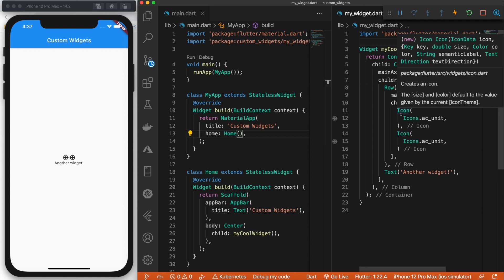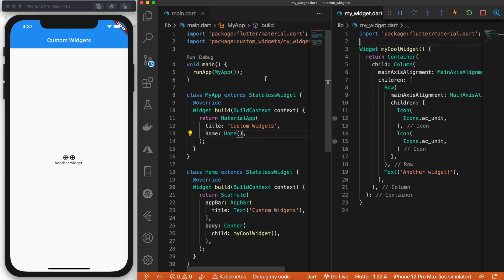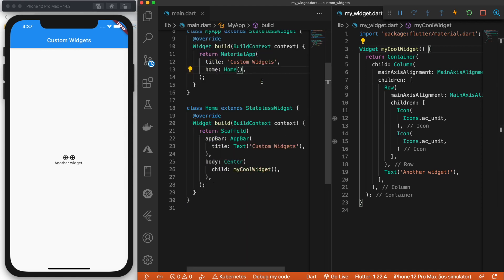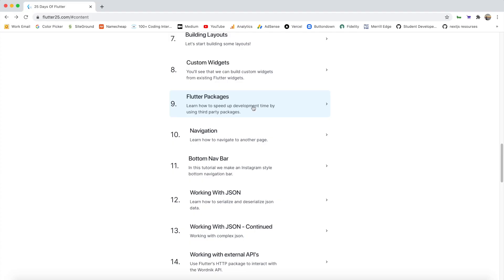So that's it, guys. I just wanted to show you how you can combine the widgets that Flutter gives us into your own custom widget and how you can break up your code and have it in different files. So everything doesn't get cluttered. The next video, we're going to be taking a look at Flutter packages.